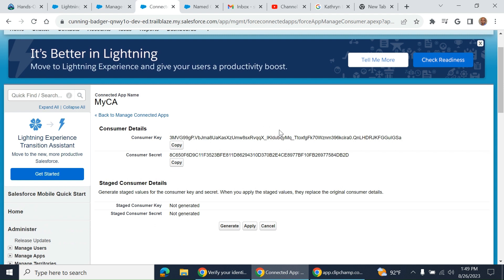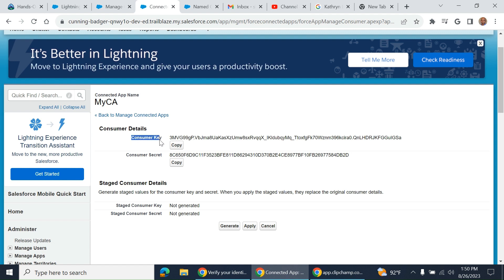You get an access token after the OAuth procedure, and you use it to access the data. These are not native to Salesforce—consumer key and consumer secret are OAuth features.